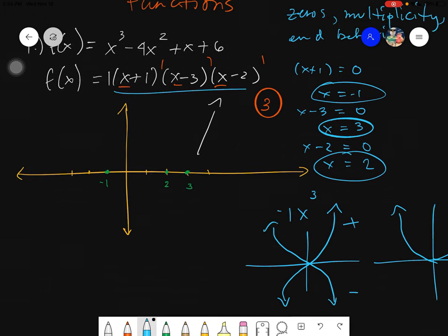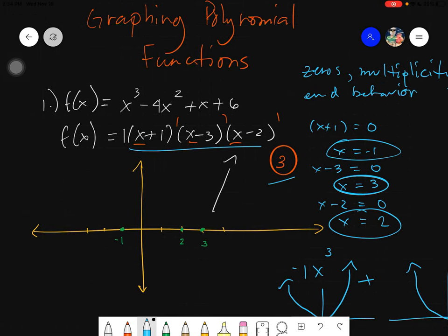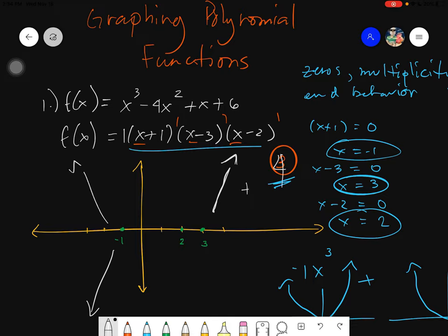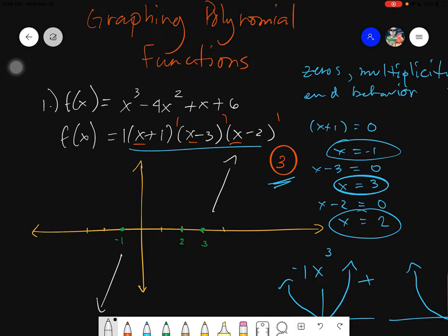Since our given has a total degree of 3, which is odd, the other end is opposite to the end behavior. Our end behavior is positive (goes up), so the other end goes down. If the degree were 4 (even), both ends would go the same direction.